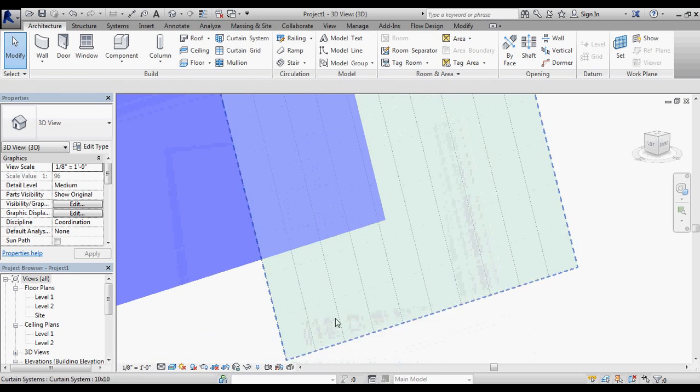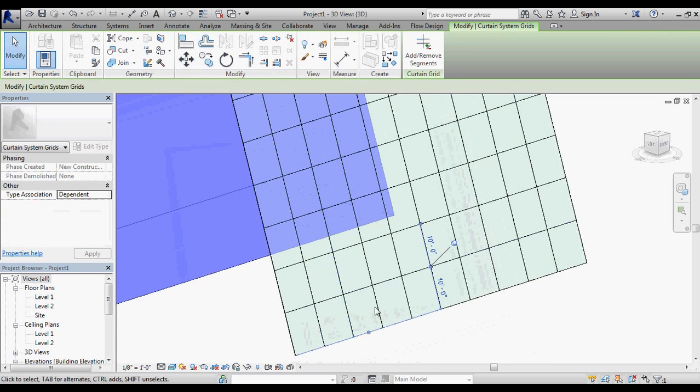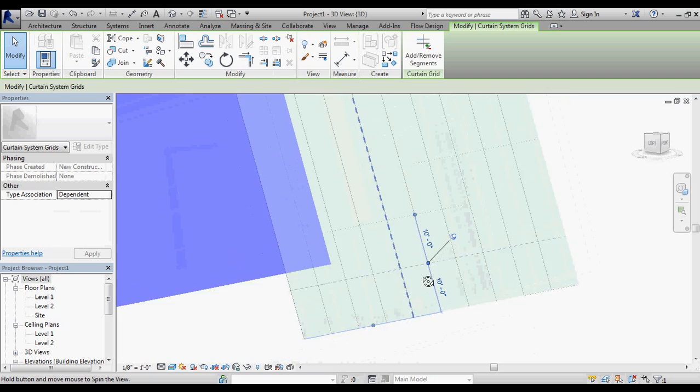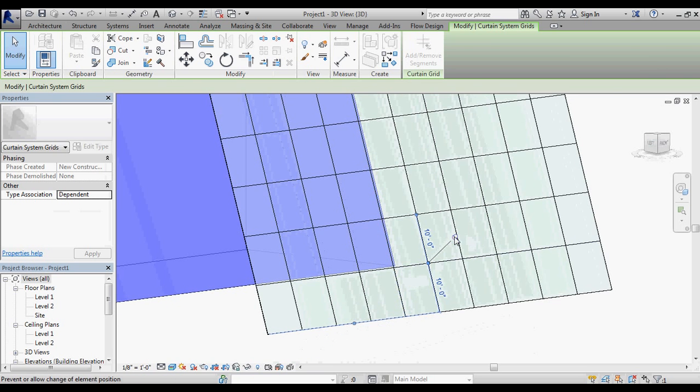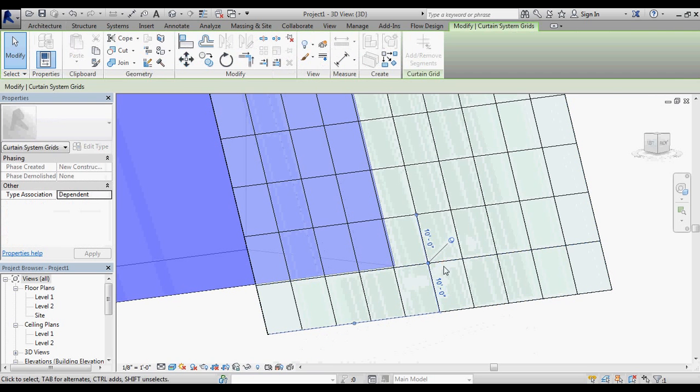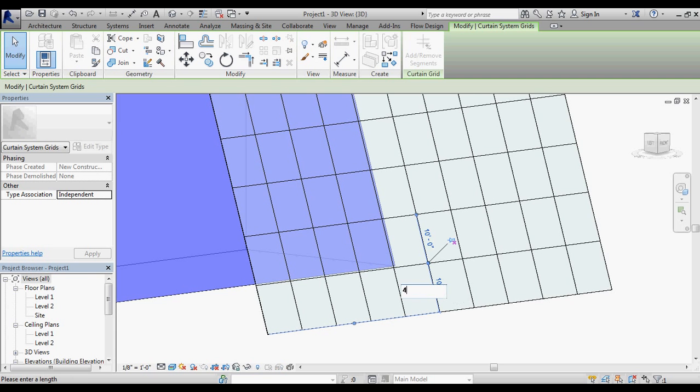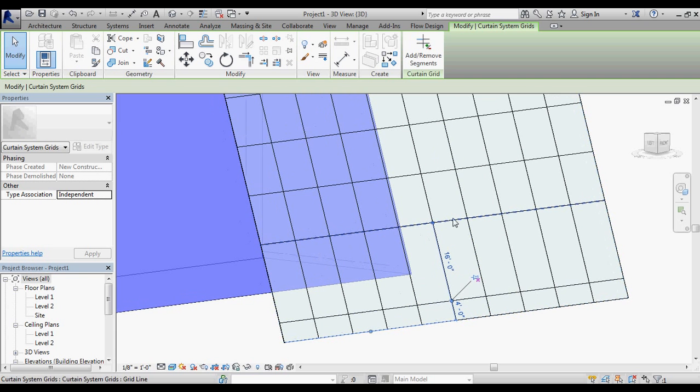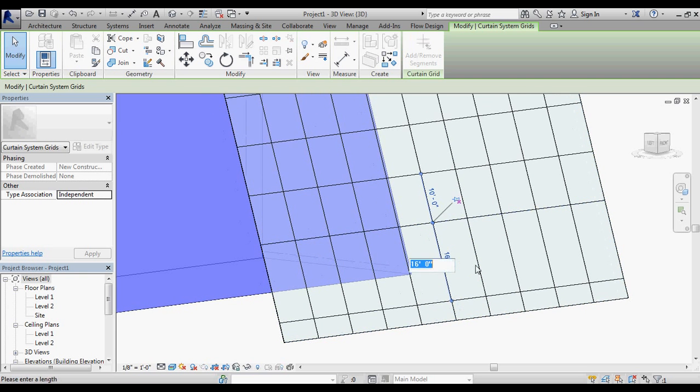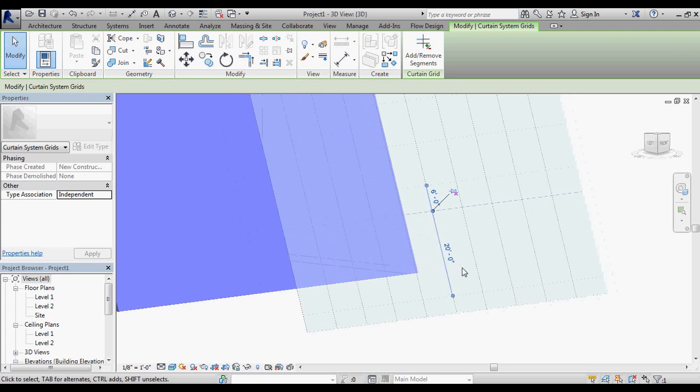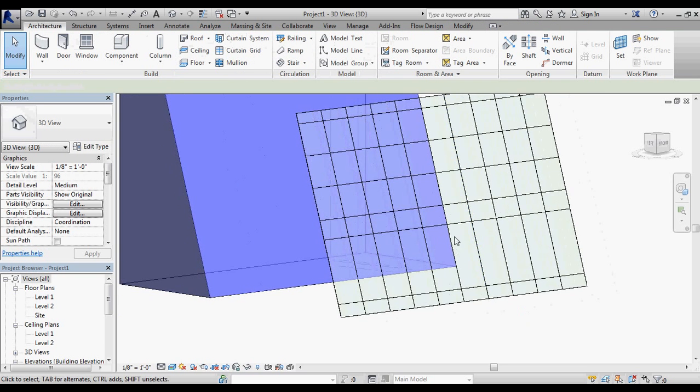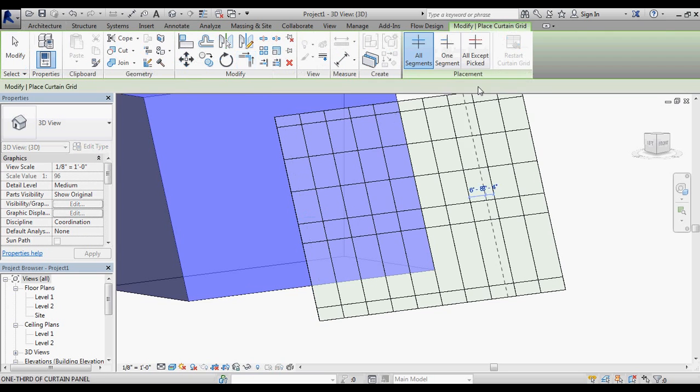What I have next is something that I can begin to modify and adapt. If I want this spacing to change out of 10 by 10, I can select this curtain grid, unpin it, and let's say that this bottom one is a 4 foot spacing. Go to this next one and change that to a 20 foot spacing. I can also come in and begin adding additional grids in curtain grid.